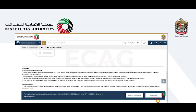Any notification regarding the refund submission will be updated by the FTA through email. The status of the refund application in the dashboard will be updated accordingly. You can also check the status of your application at any time by logging in to the EMARATAX portal.